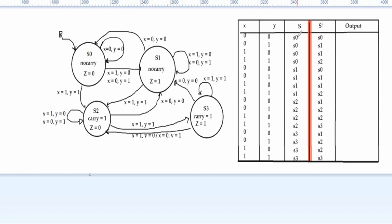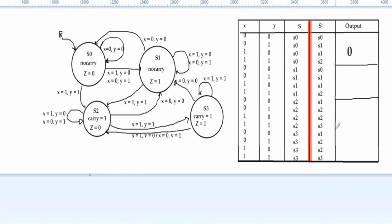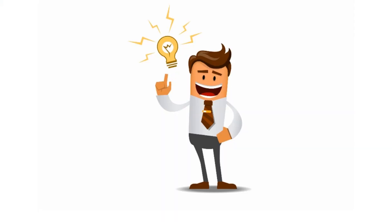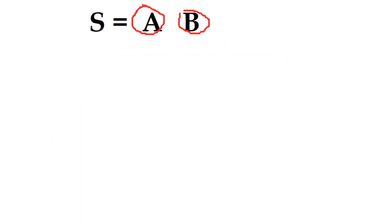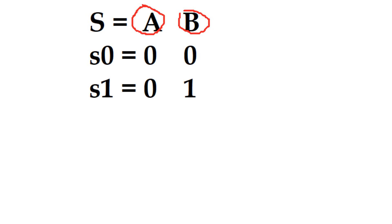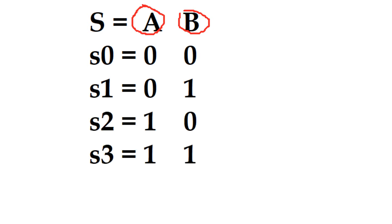Now we must represent these states as bits. The output is based only on the state, so we transform states into bits: S0 is 00, S1 is 01, S2 is 10, and S3 is 11, where the first digit is A and the second digit is B.